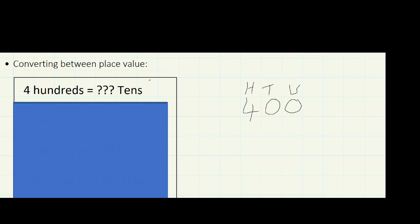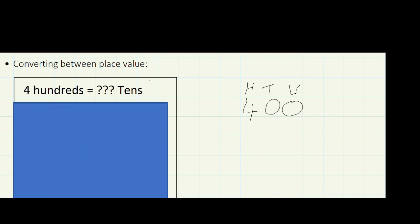If we look at the tens column, how many tens have we got? We'd say 40 tens — so 40 tens is actually the same as 400. The answer is 40. And it would be 400 units. So there are three different ways of saying this number: four hundreds, which is 40 tens, or 400 units.